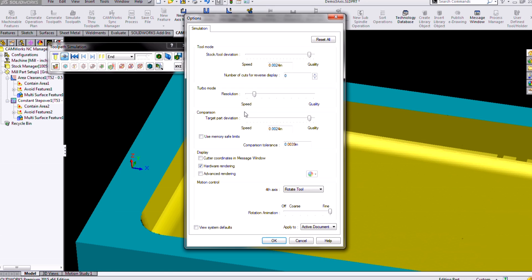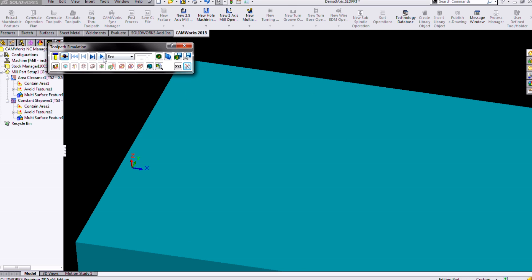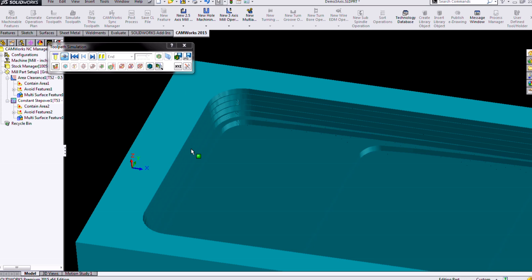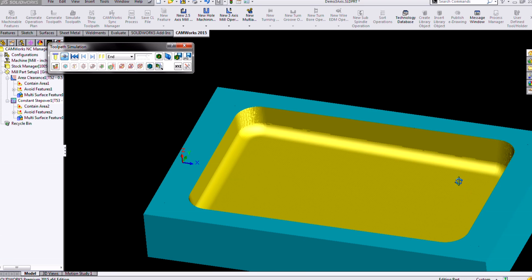We'll see that we get a very, very smooth surface finish. And if you want to get a better preview there, you can go ahead and turn up your turbo mode quality and rerun that simulation so we can see just how smooth the resulting surface will be for us.